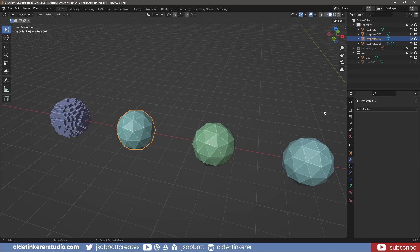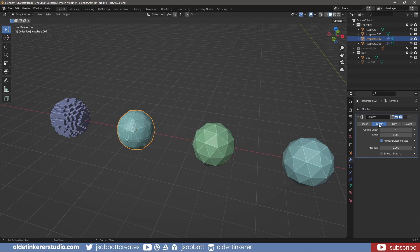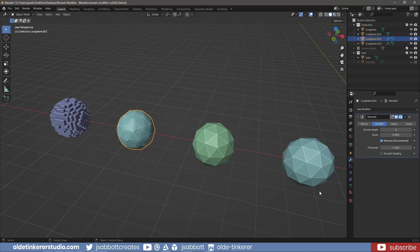The Smooth option for the Remesh modifier is used to produce a smooth surface. I have the same options that I did for the Blocks option.